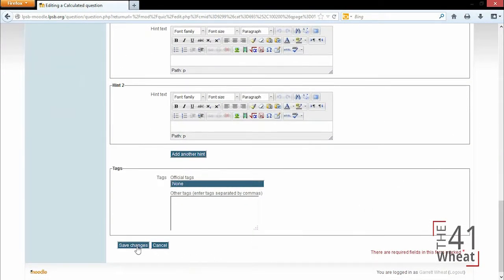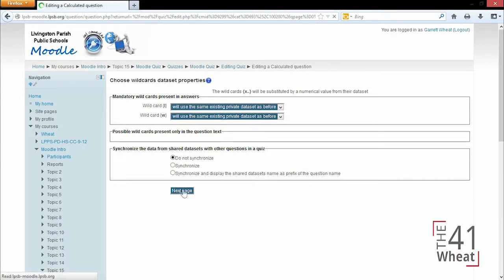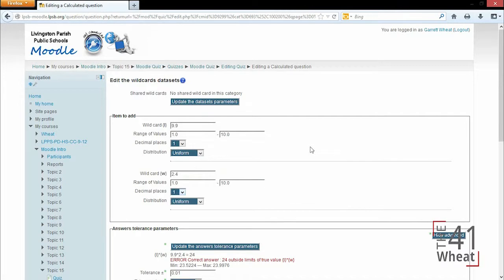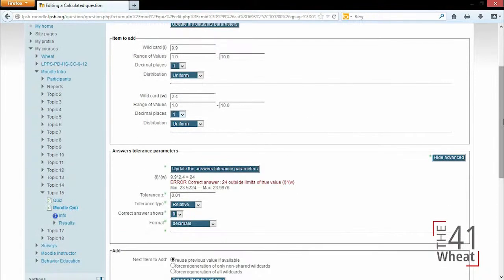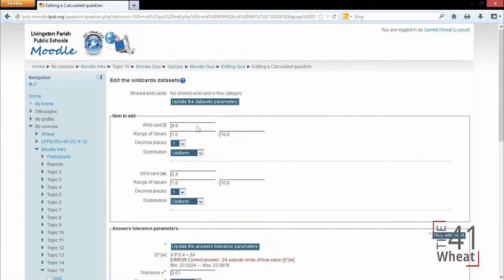One thing that happens with this question is when we click Save, it does not close the question out. It instead brings up another page to edit these settings. When we click Next page, we get to specify how the question is going to be set up. So it gives us a practice question down here with some error because we left it outside of what we had it set up for the decimals and significant figures.